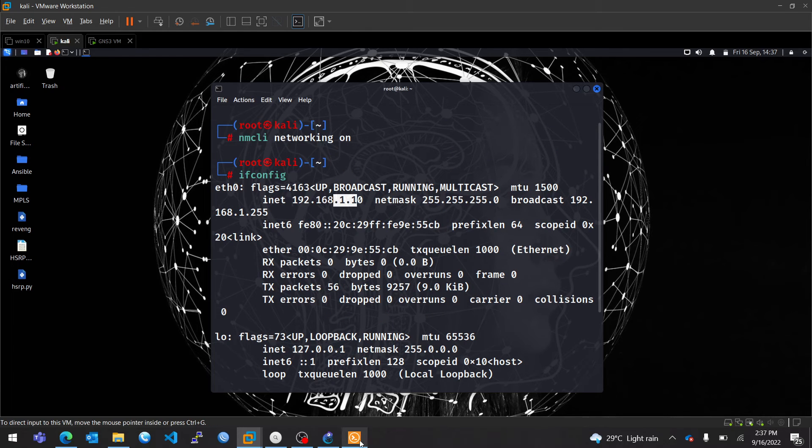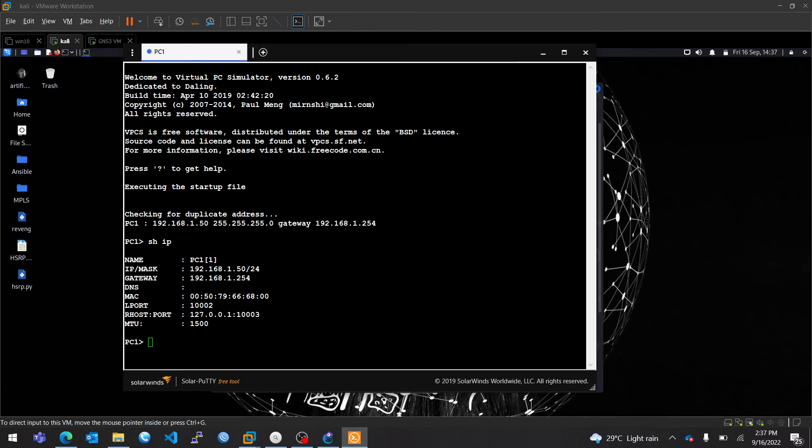So now we have 1.50 here. So now let's ping 1.10. See if we have reachability.